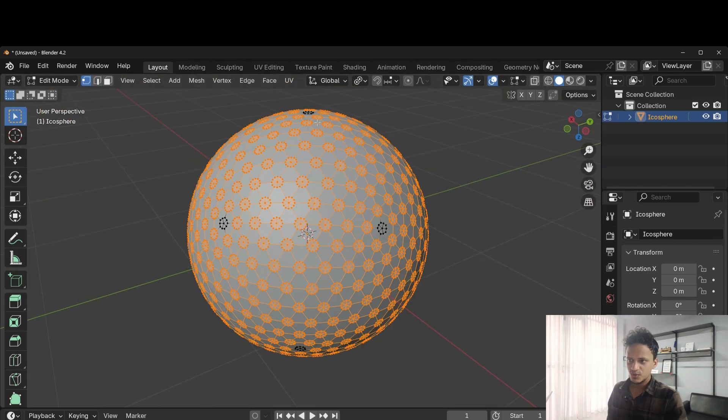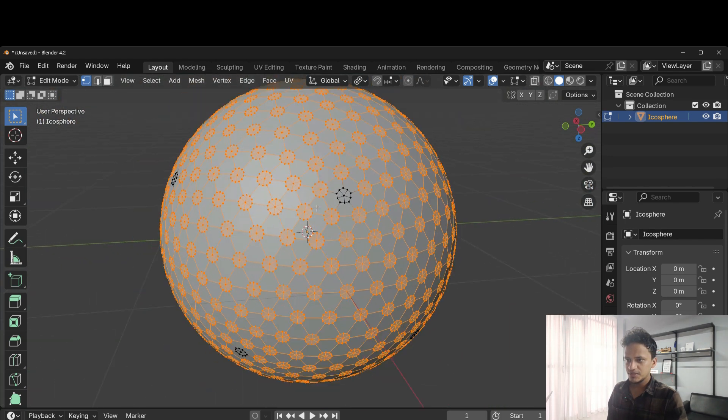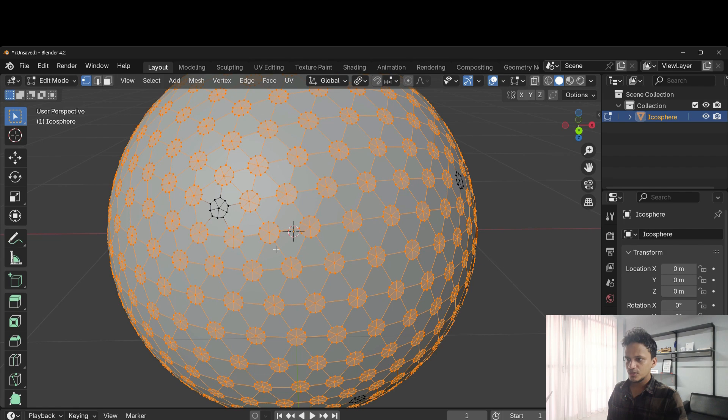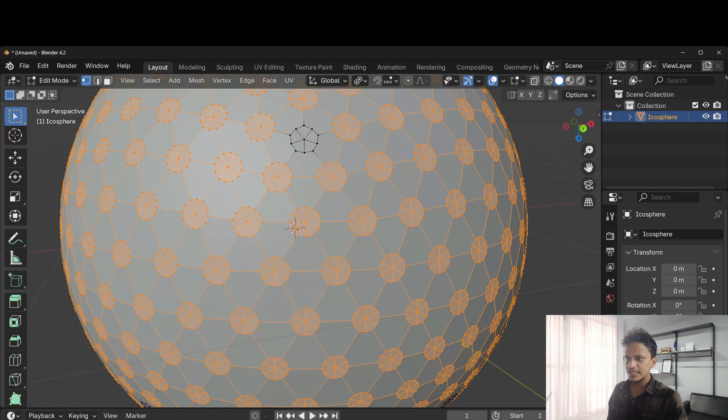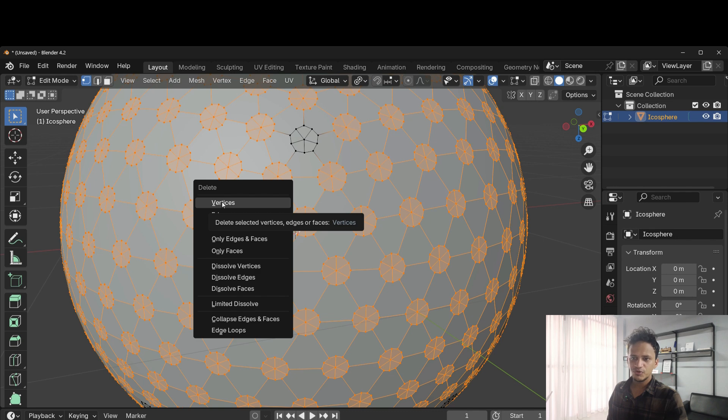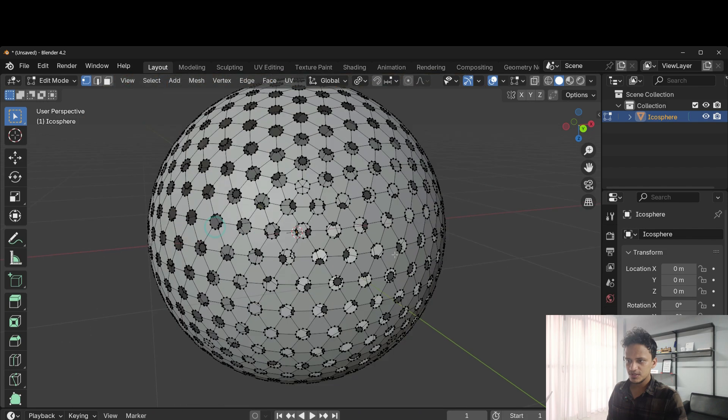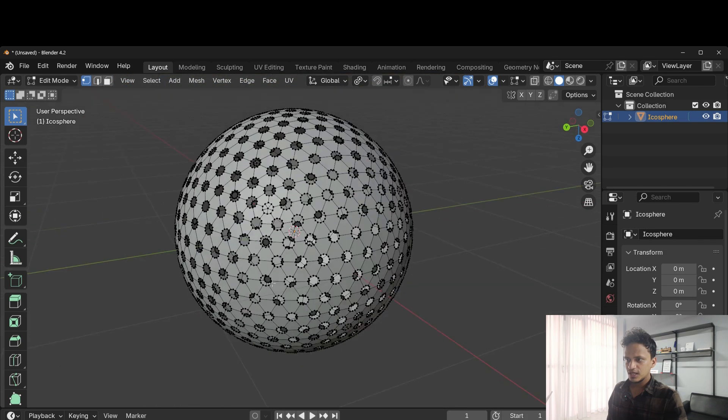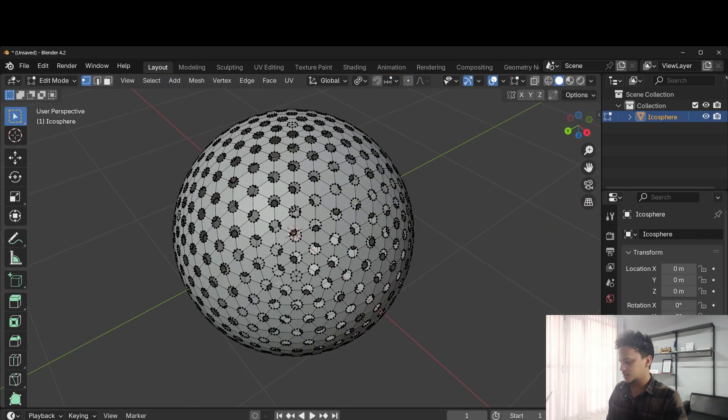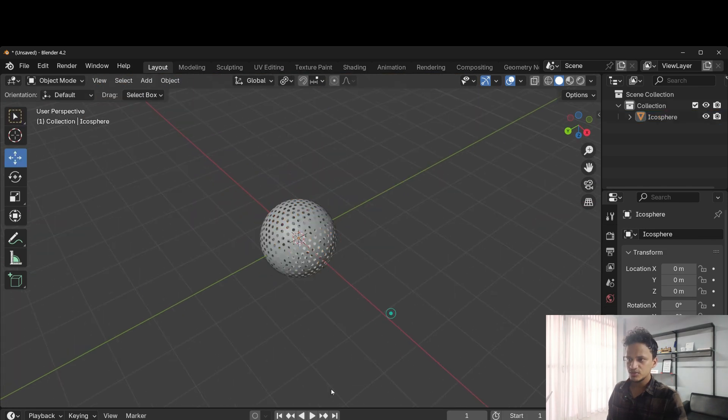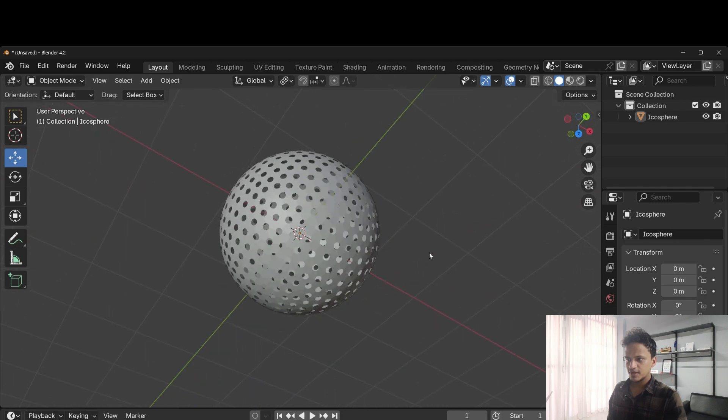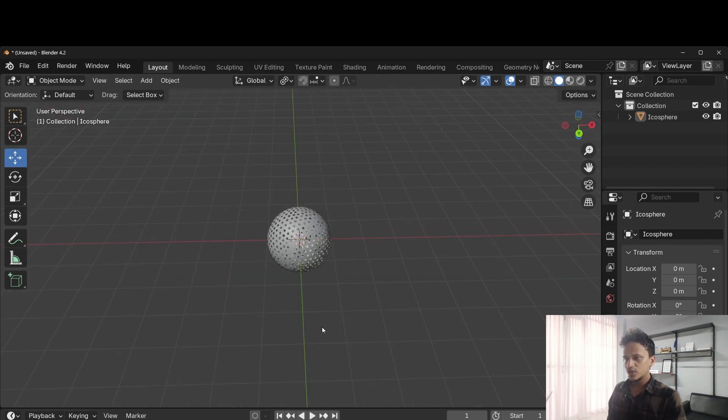All other shapes will be selected. Now you can delete them. Press X on keyboard and choose faces. Don't choose vertices. If you do so, then the sphere will be deleted. Choose faces. Now you can see we have created holes. Go back to object mode. Press tab. That's how you do it.